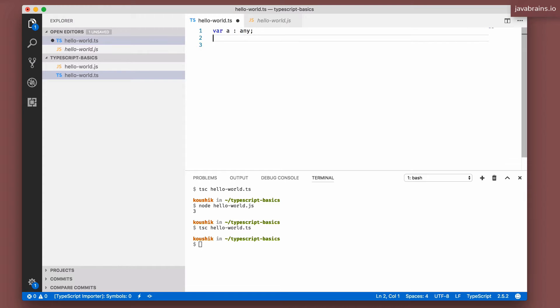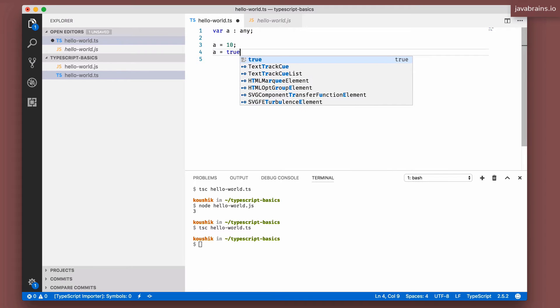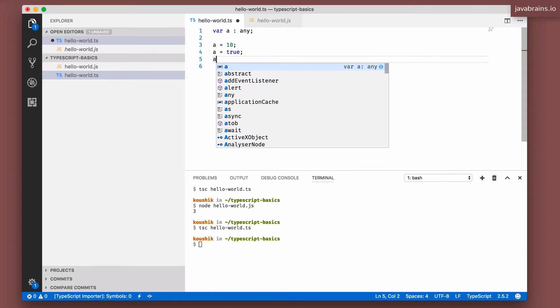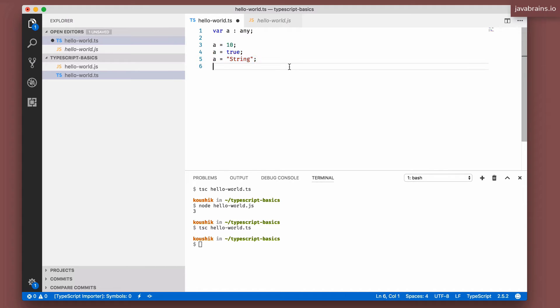So for example, equals 10 here and then A equals true here. Then A equals some sample string. This all works fine because we've basically told TypeScript to ignore any type checking for the variable A.